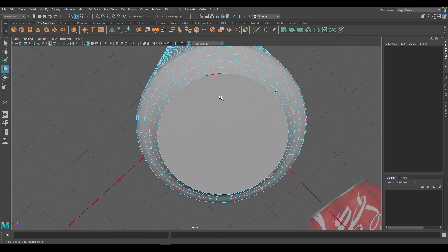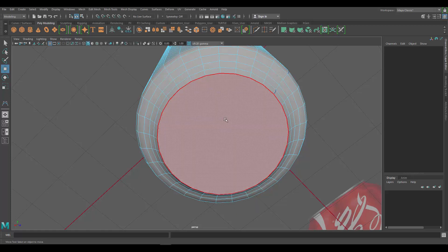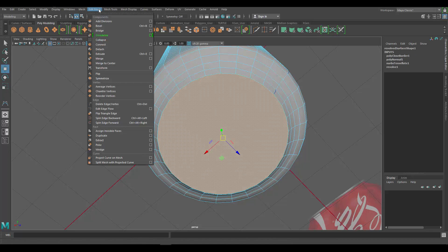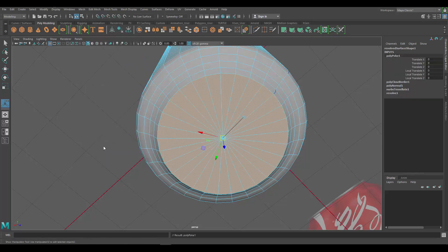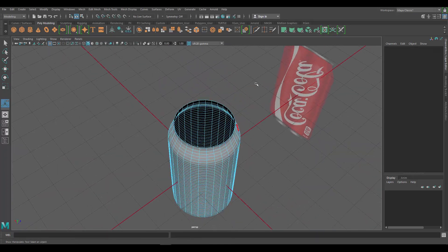One thing we want to fix is making sure our edges go all the way across. Hold right-click and go to Face mode, select that bottom face, then go to Edit Mesh > Poke. That makes the edges radiate all the way to the center. Now let's do the same with the top — select the top edge, go to Mesh > Fill Hole.